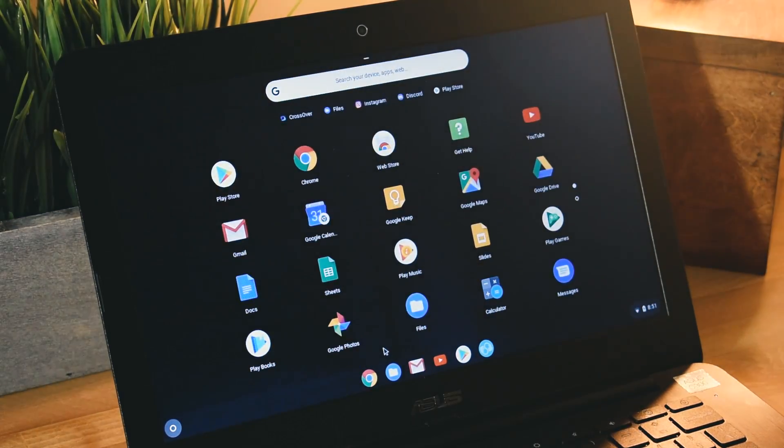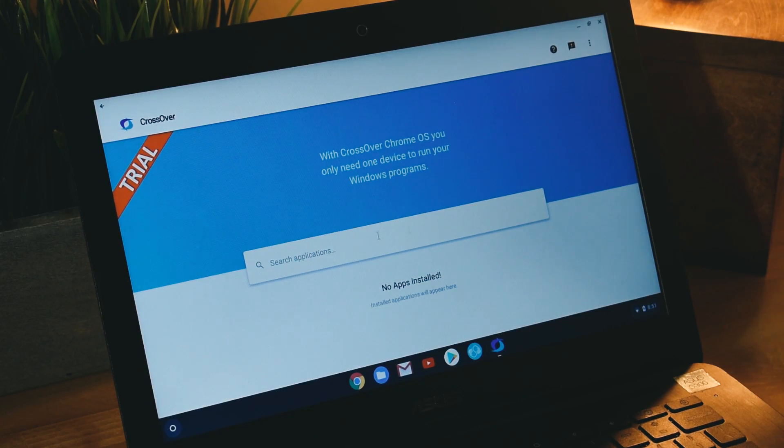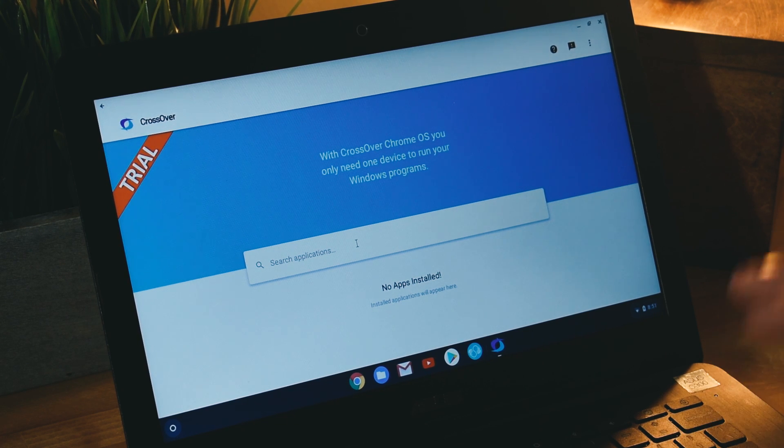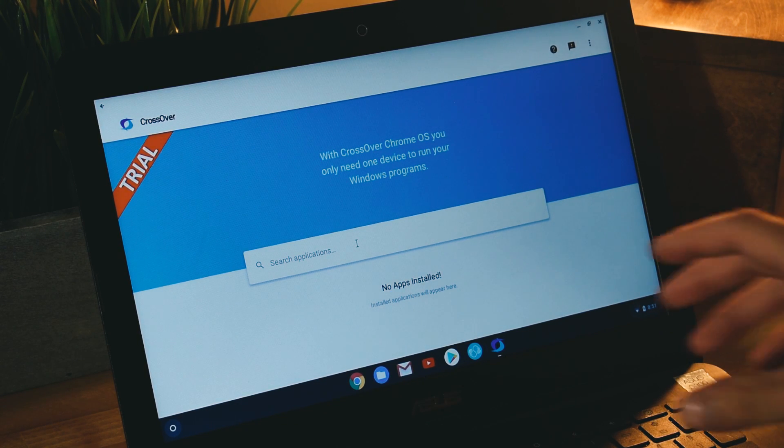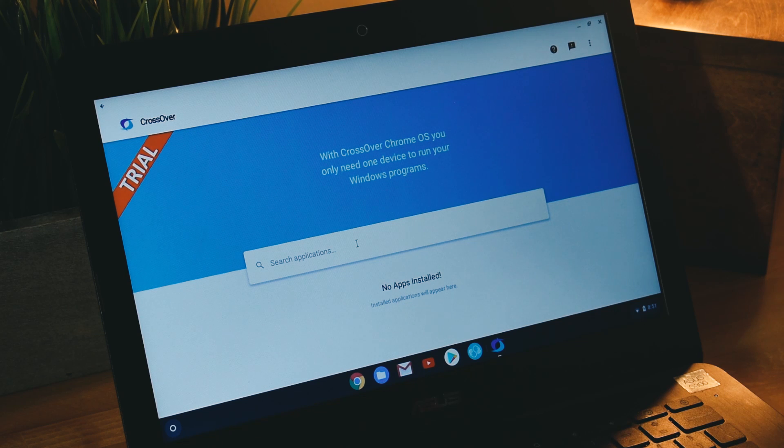After downloading it, I already have it downloaded, you want to launch it. This is what it looks like. It has this big search bar that says search applications, and we do not actually have applications in yet, so we're going to stop right here.